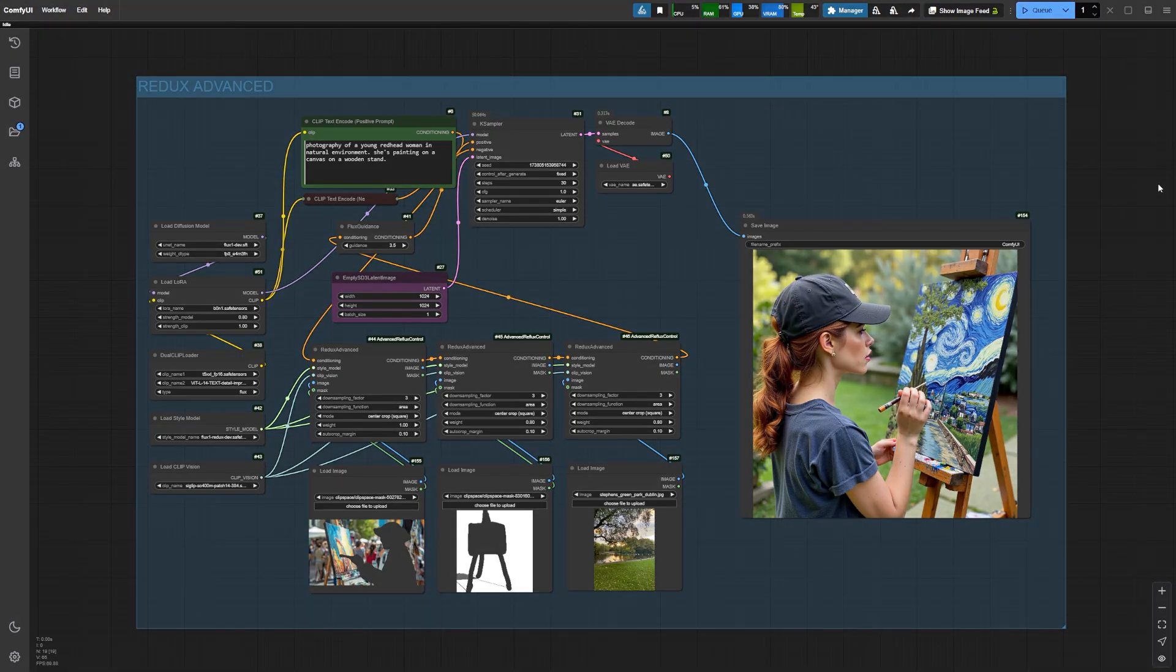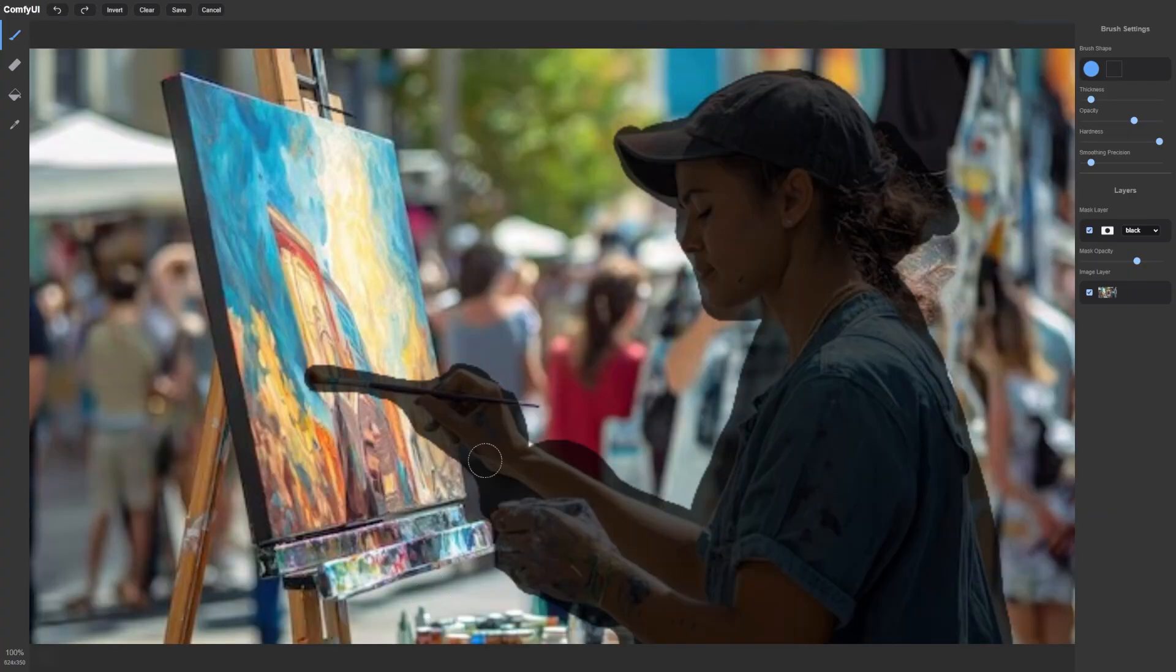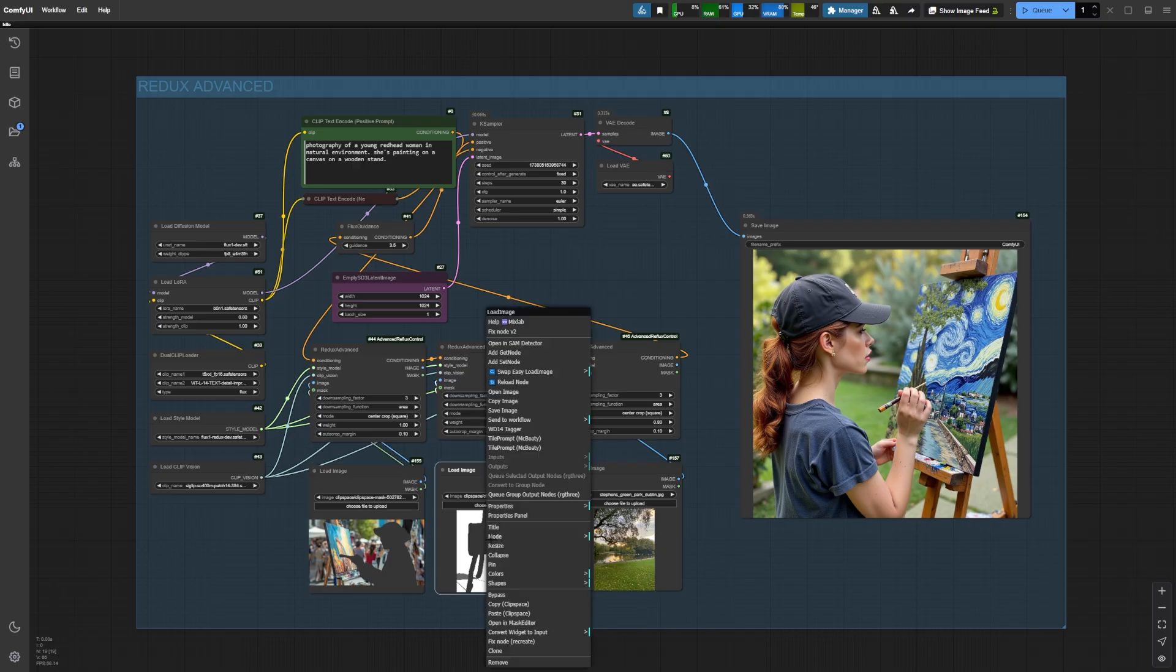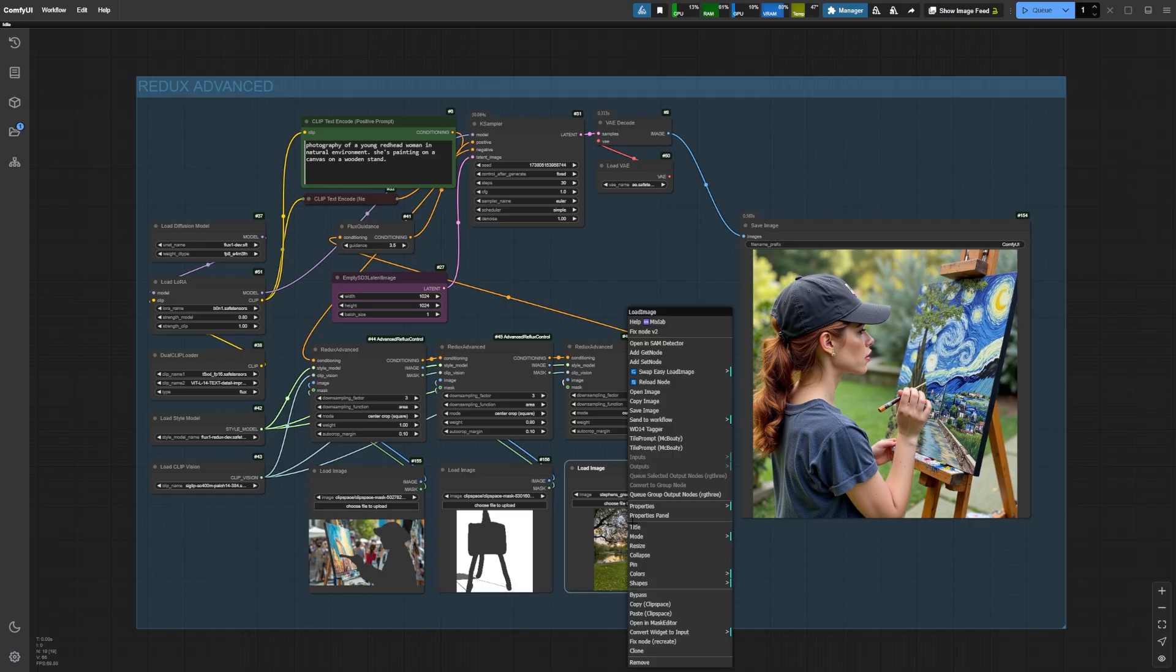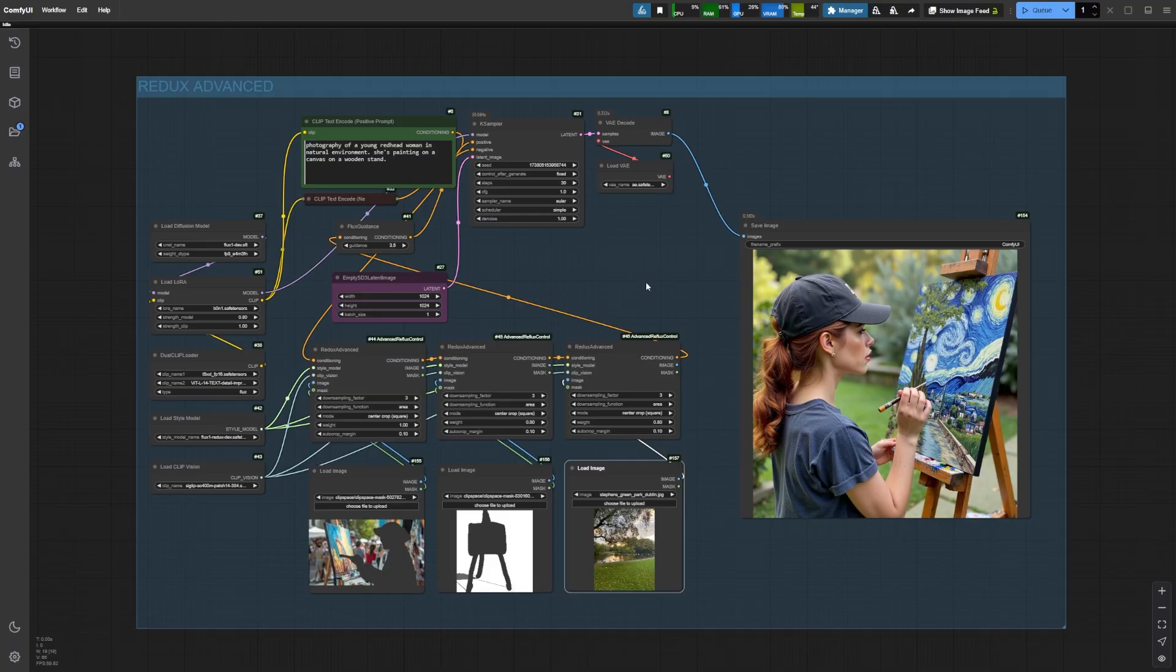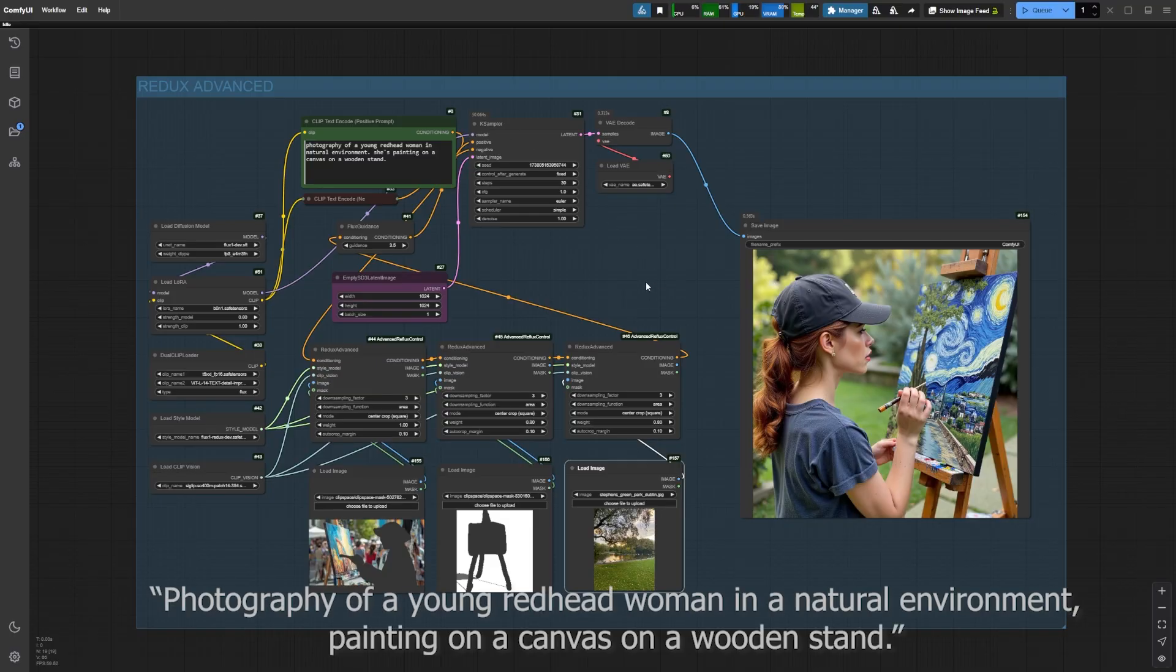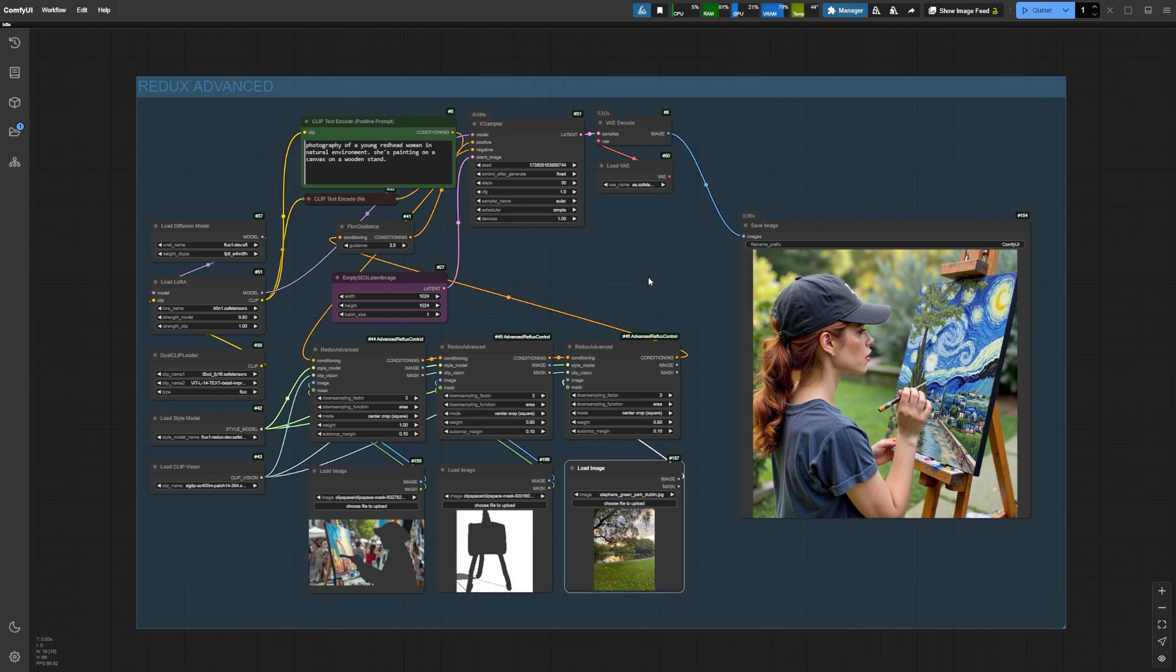Let's move on to some other examples to showcase the power of Flux Redux Advanced. Here we have our character painting Van Gogh's famous Starry Night in an outdoor setting. We masked the woman painting on a canvas in the first image, masked the Starry Night painting on a stand in the second image, and used a third image with a natural background to inspire our final environment. In the positive prompt, I wrote, Photography of a young redhead woman in a natural environment, painting on a canvas on a wooden stand. Simple, right? You'll notice I didn't mention Van Gogh's painting or her clothing. We want to get all those details from the reference images. And here are our results.